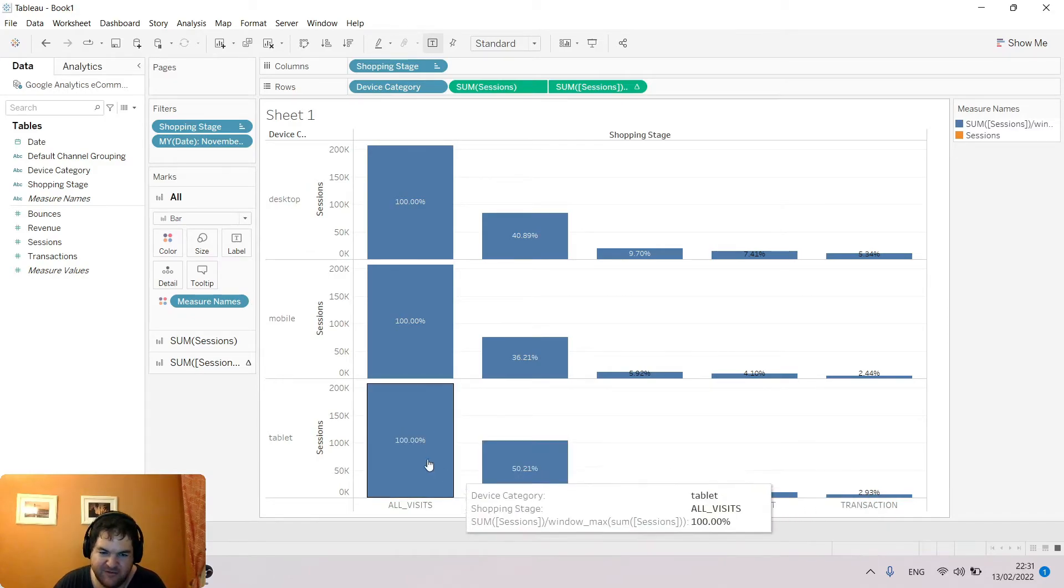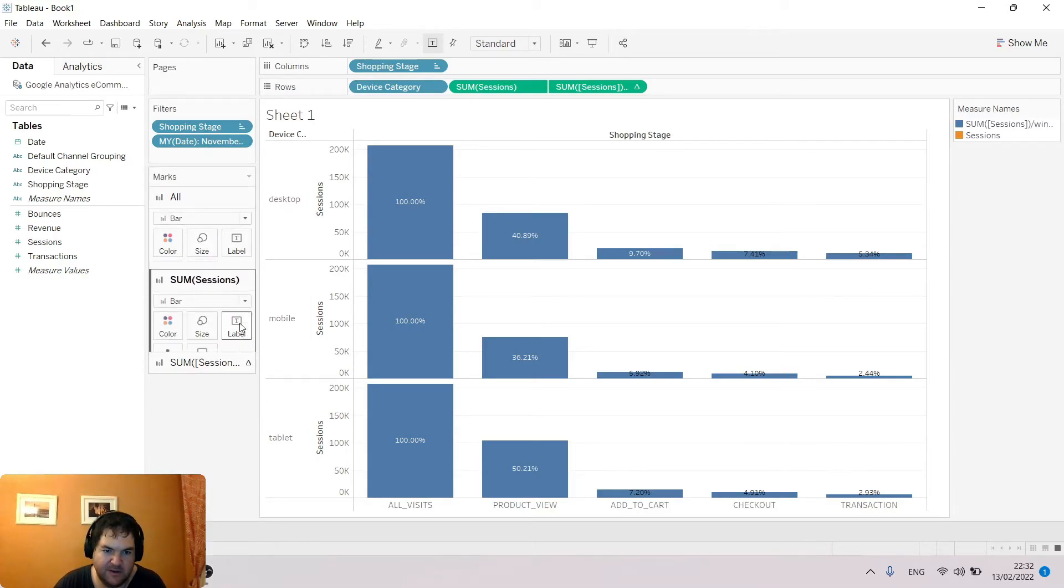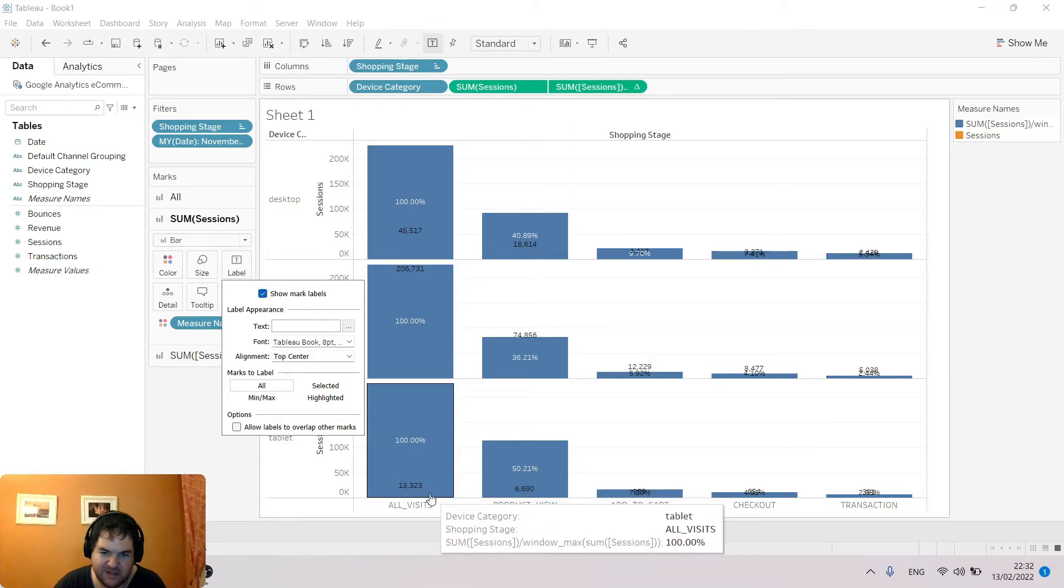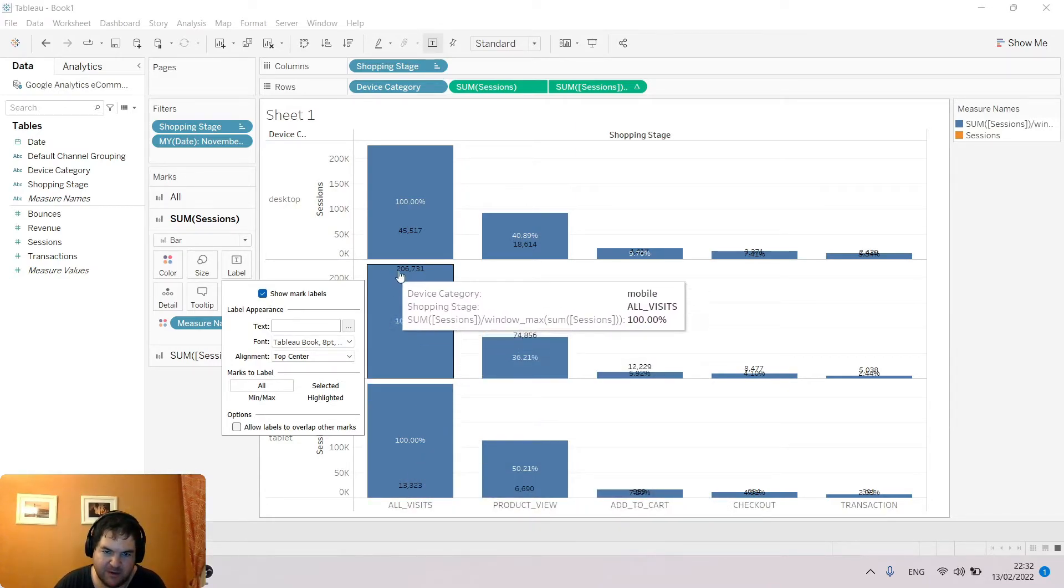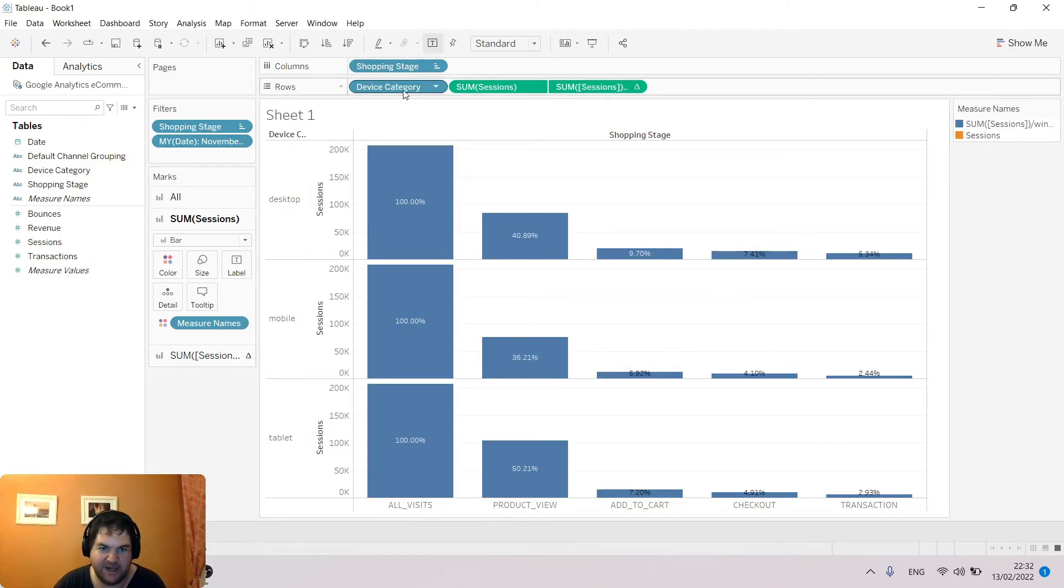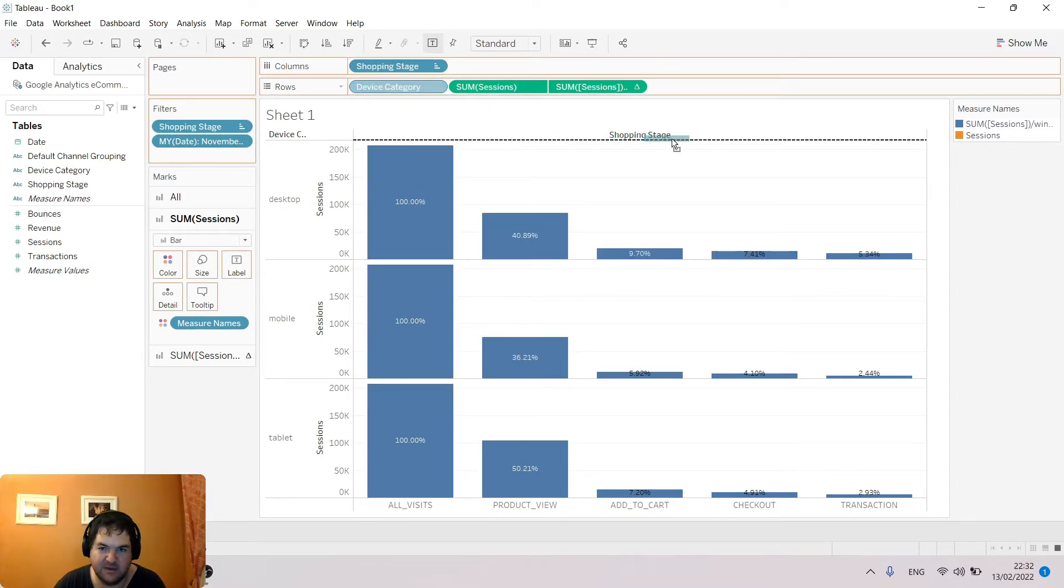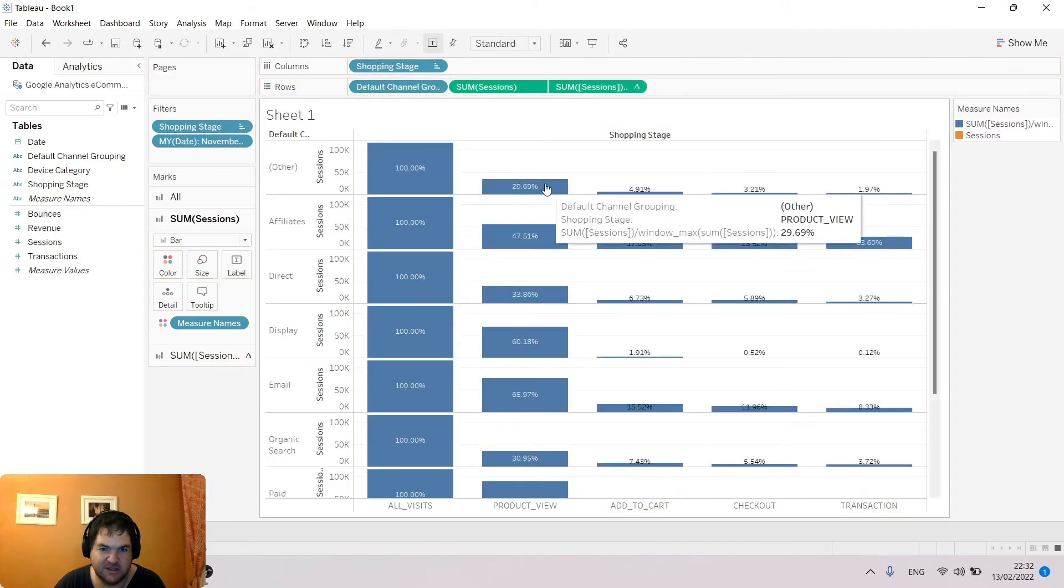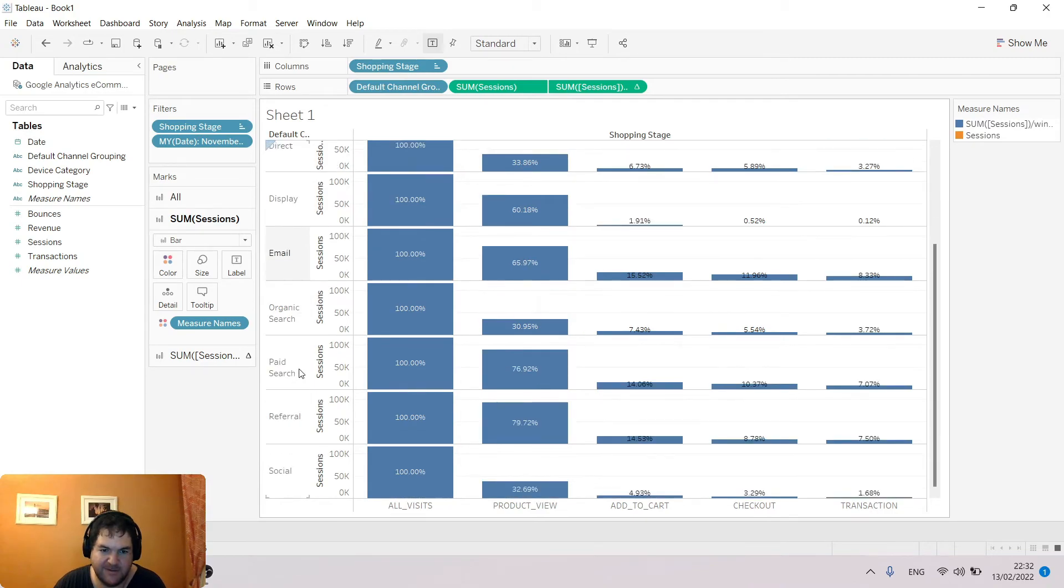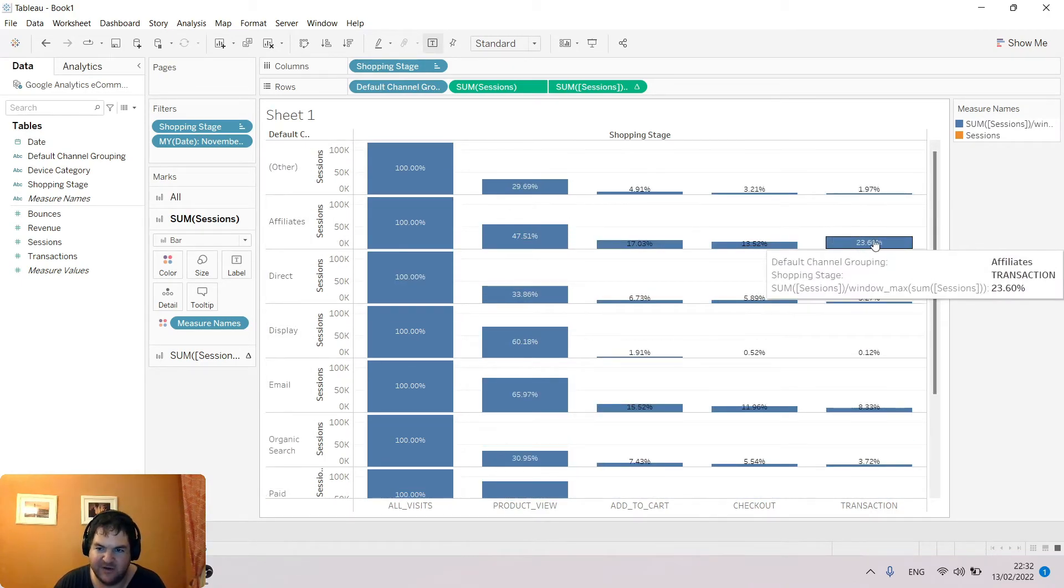I can very quickly analyze the funnel by different things. The one I really like to look at is default channel groupings—the conversion rate of all different categories of traffic. We can see here that affiliate is very high, actually weirdly high because it's higher in transactions versus checkouts and add to cart. That's a red flag we'd want to look into because this doesn't make sense in a funnel.